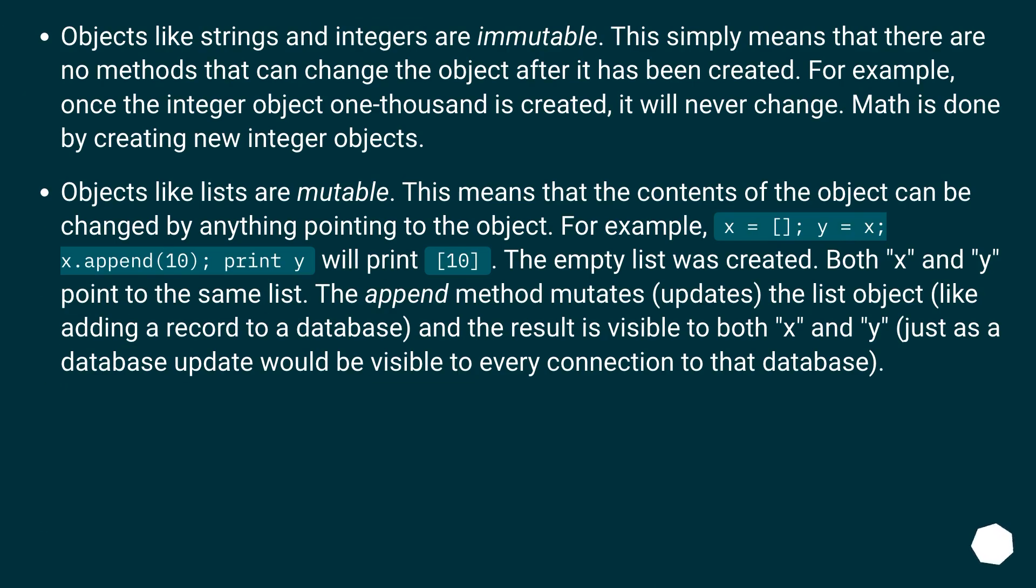Objects like strings and integers are immutable. This simply means that there are no methods that can change the object after it has been created. For example, once the integer object 1000 is created, it will never change. Math is done by creating new integer objects.